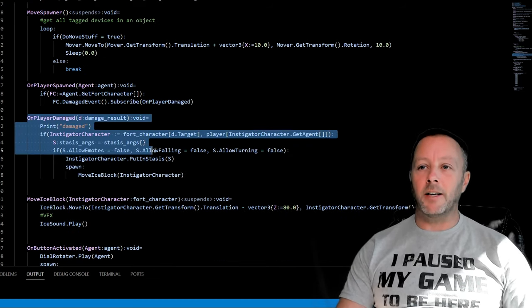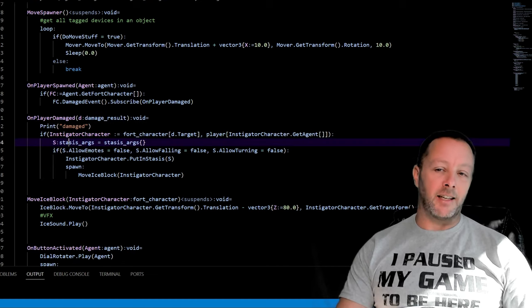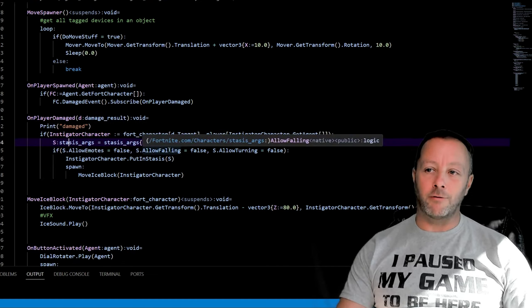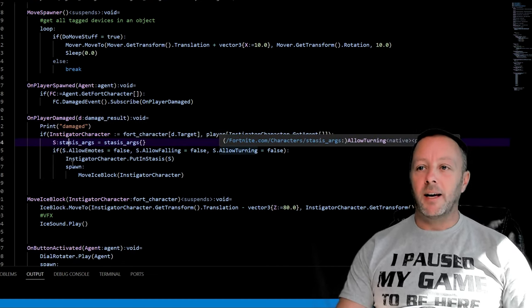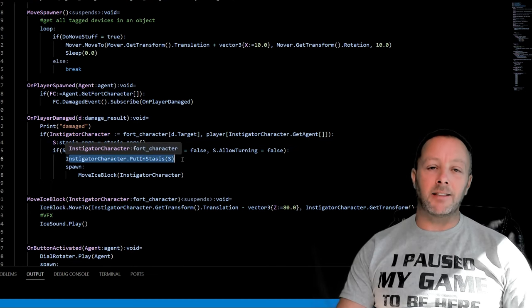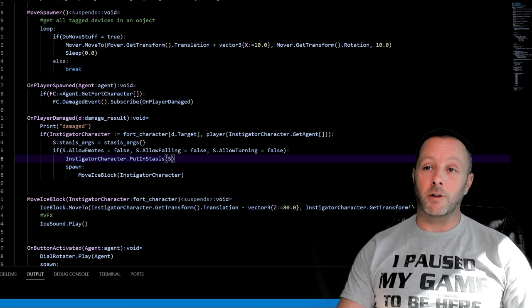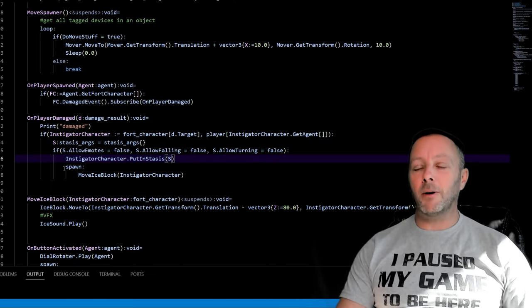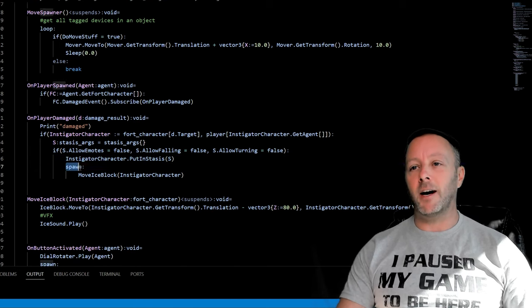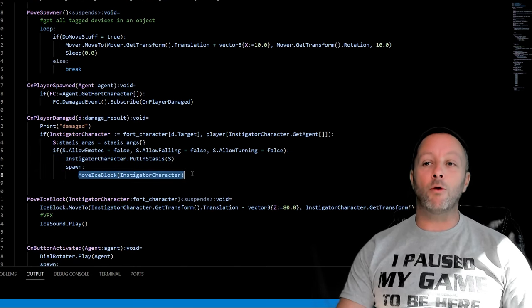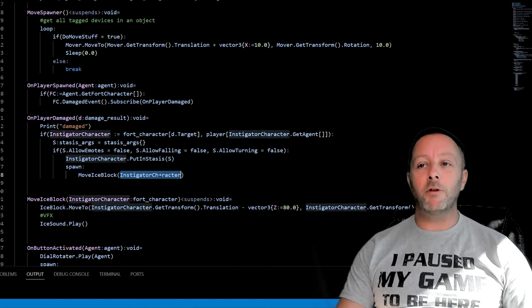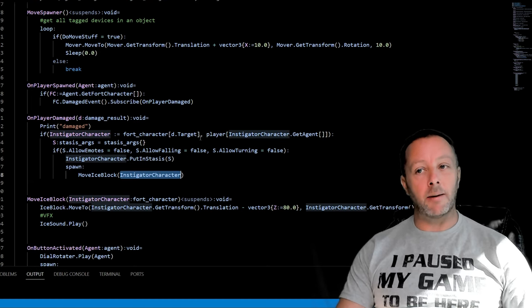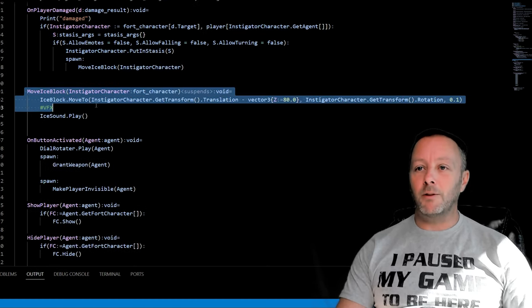When we do get damaged right here we do the stasis thing - we don't allow emos, we don't allow falling, we don't allow turning, and then we put them in stasis so that's how you'd freeze them. We already know that part but the part that I didn't cover because it's kind of extra, I did this spawn and then move the ice block and we're going to move it to the character that got damaged.